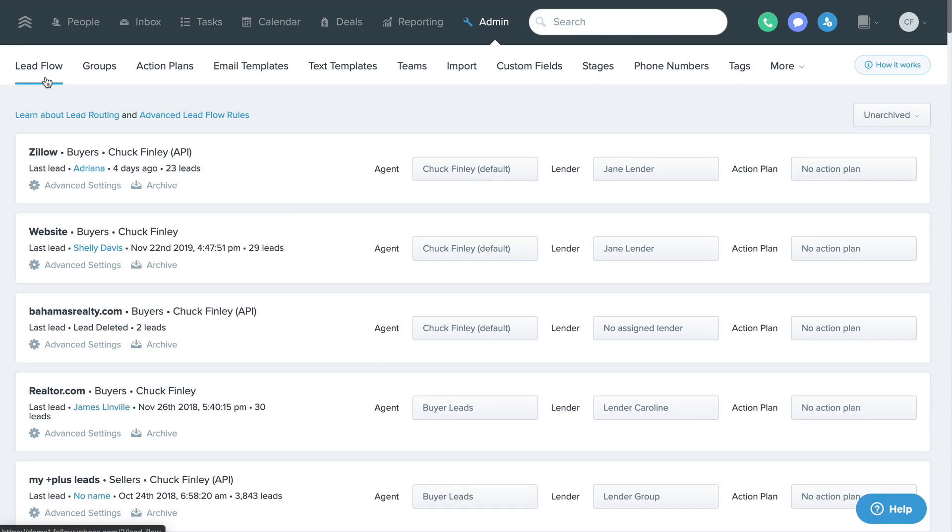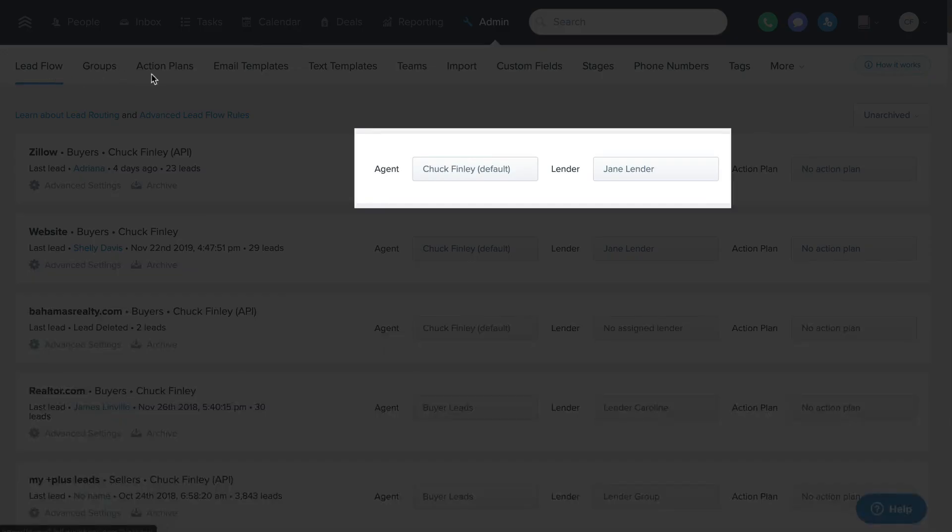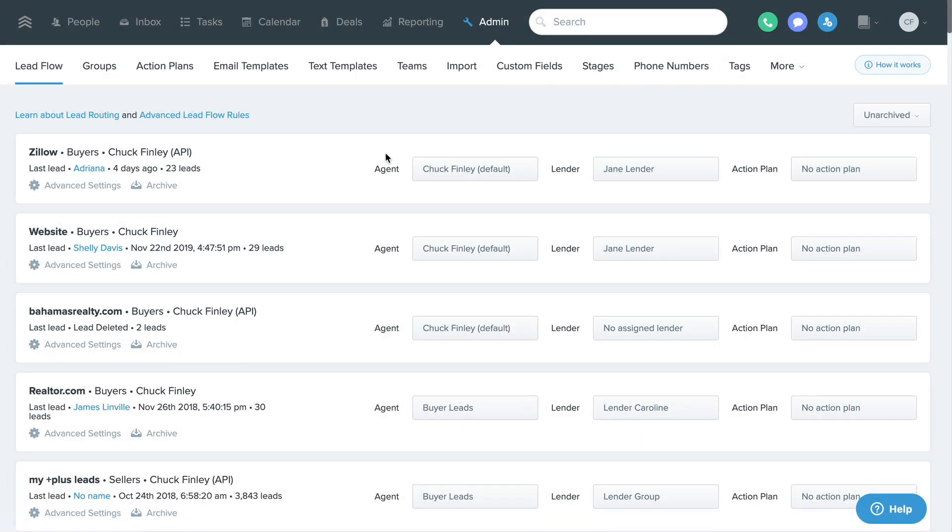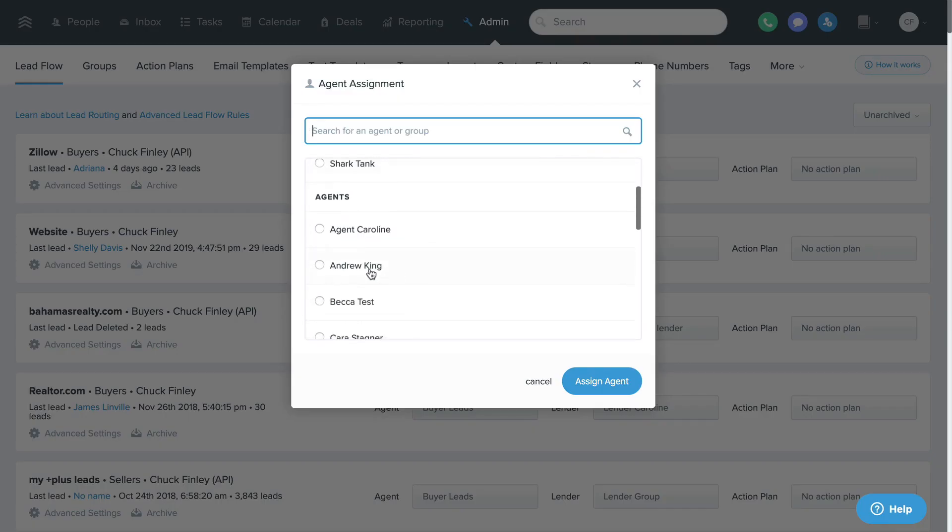On the left side you'll have the name of the lead source, if they're a buyer or seller type lead, and the name of the agent that the source is tied to. Toward the middle you can assign which agent, group of agents, and which lender you'd like each lead source to assign to.